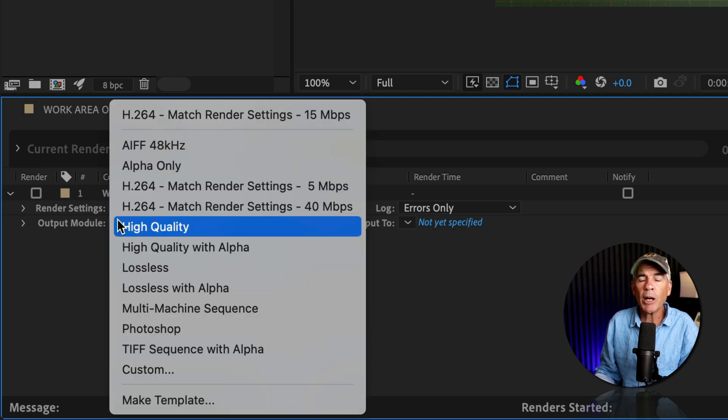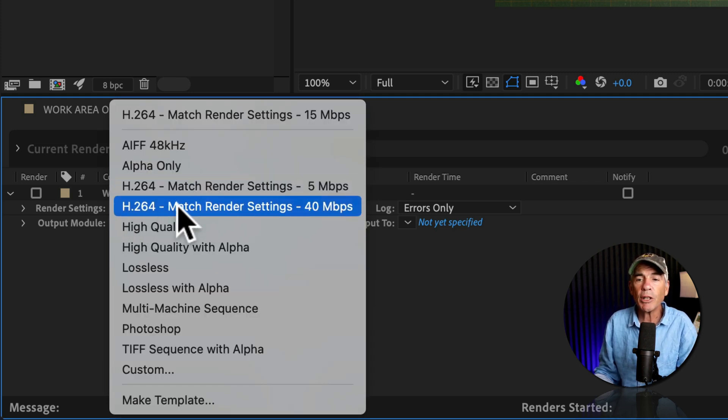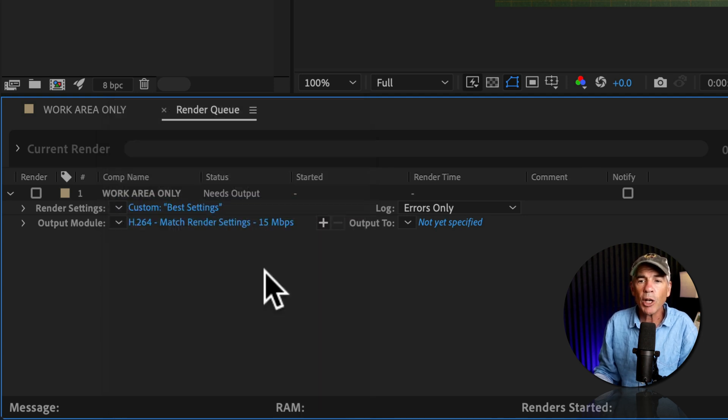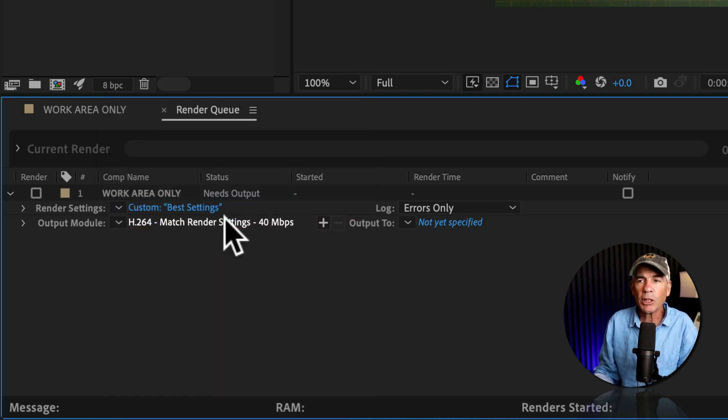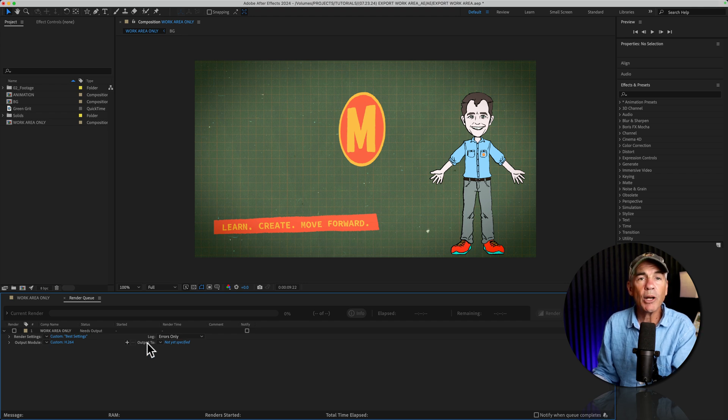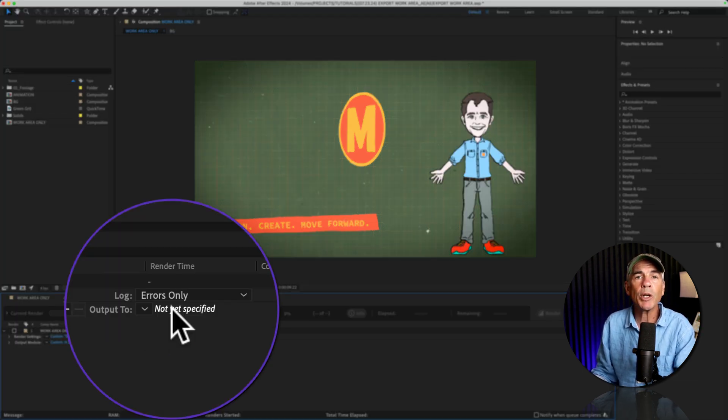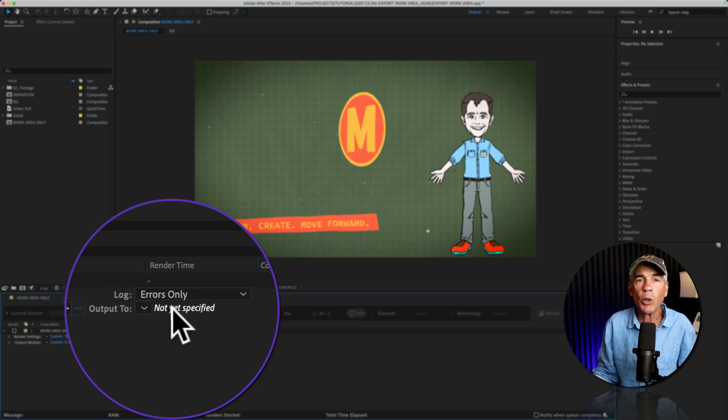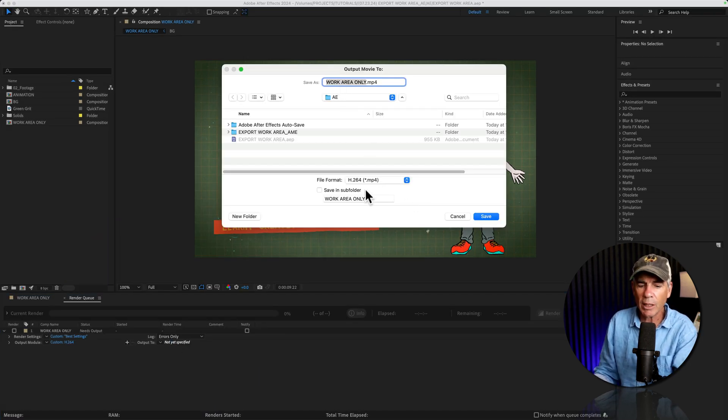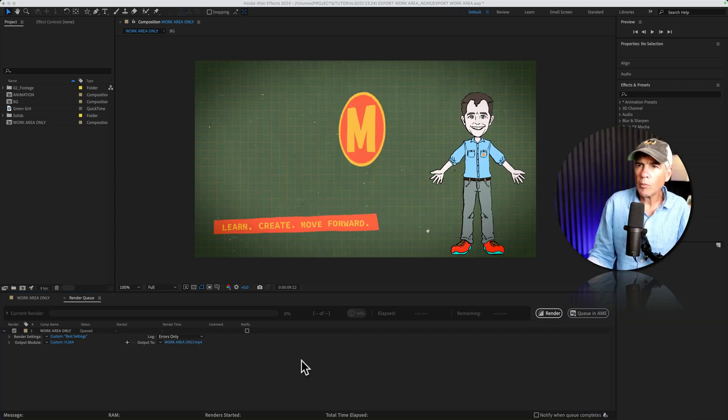For the output module, choose the format that you want to render. I'll choose this H.264, 40 megabits per second. You can also click that to customize any of the settings. Then go to output two. This is going to be where you name the file and choose the location to where you want to render. So I'll click, give it a name. I'll save it to my desktop, click save.